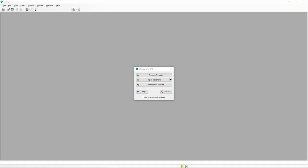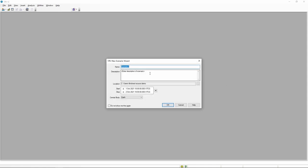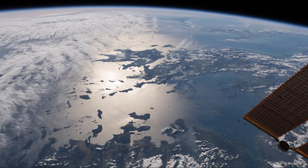In this first video in the demo series, we're going to take a look at what we need to do to get an initial SDK scenario set up, with a satellite object inserted so that we can start to do some initial configuration in SOLUS. To start, we're going to create an initial scenario — we'll call it demo scenario. We'll leave the start and stop times as provided, with the central body being Earth.